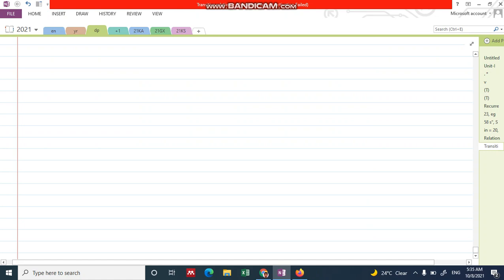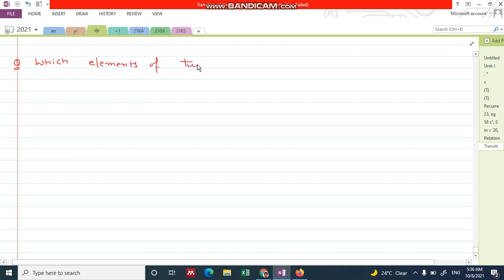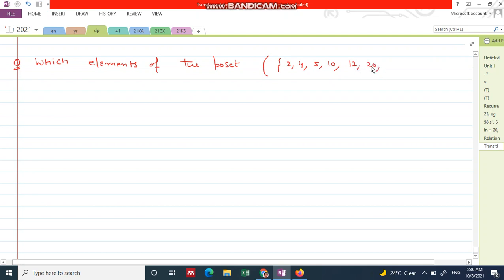Now we solve the second problem of the Hasse diagram. The question is: which elements of the poset — poset means partial order set — given the set {2, 4, 5, 10, 12, 20, 25}, where divisibility is the relation.